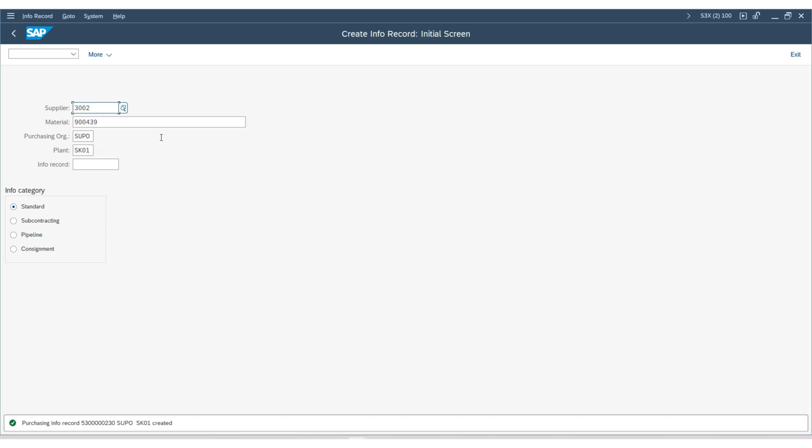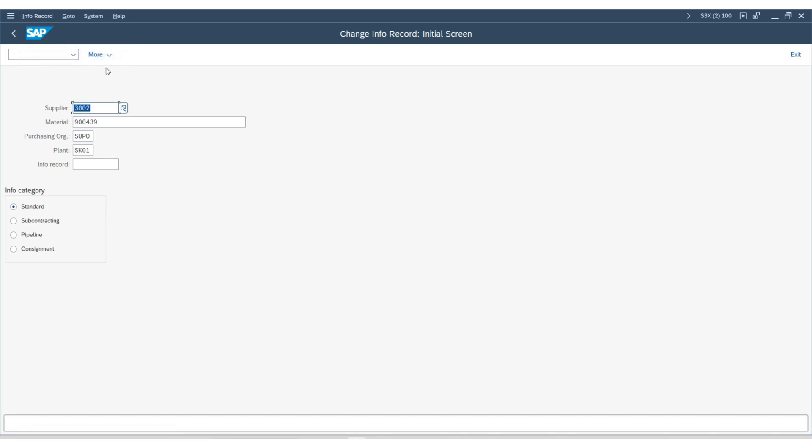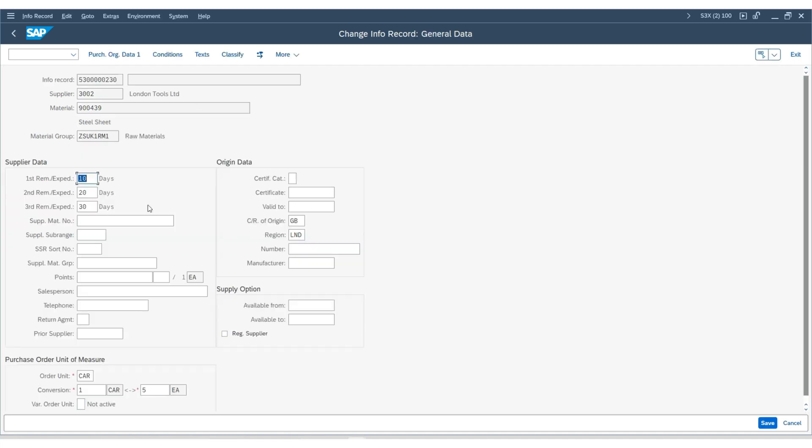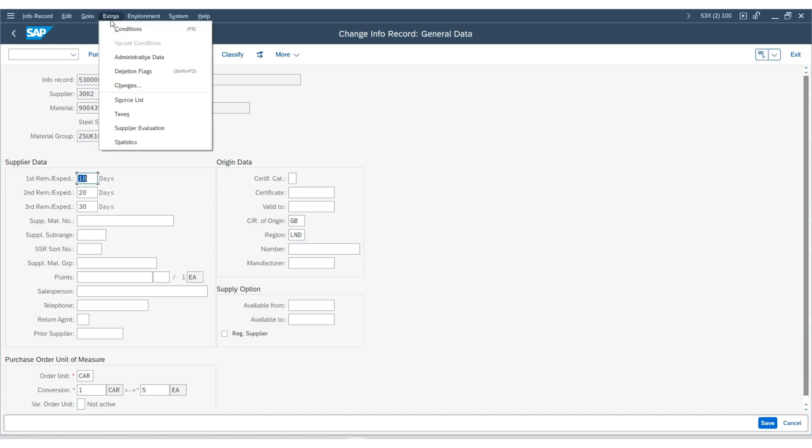Go to the change mode of this purchasing info record. Press enter. Then navigate to the top menu, go under extras, and click on source list.